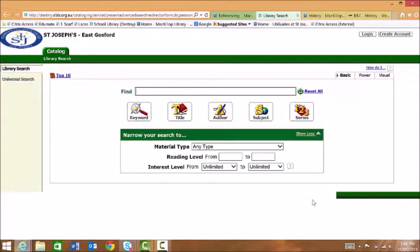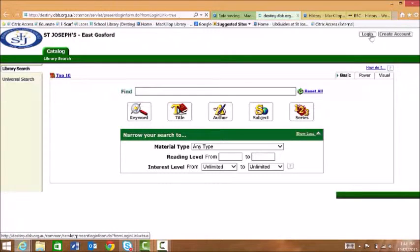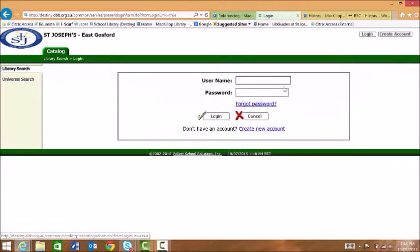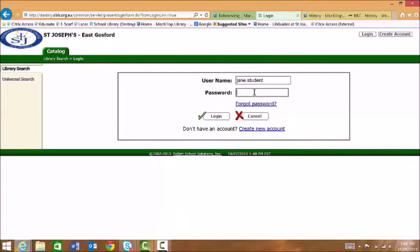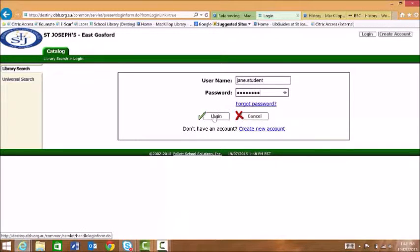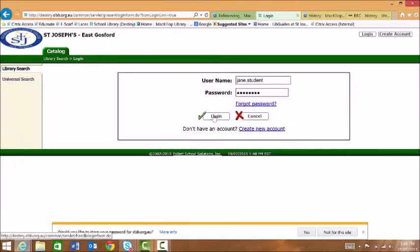At this point we need to log in. Your username is your normal network username and the password has been provided to you.